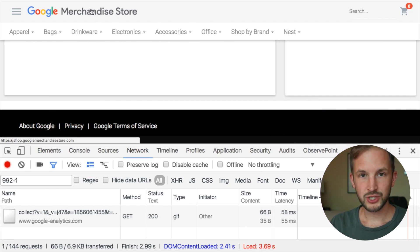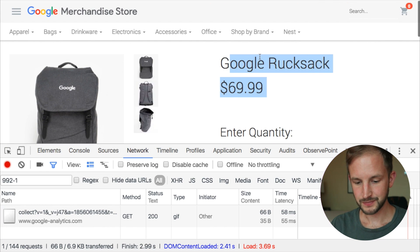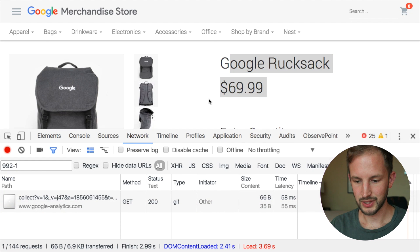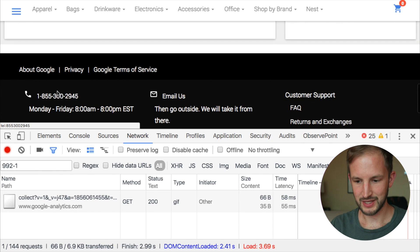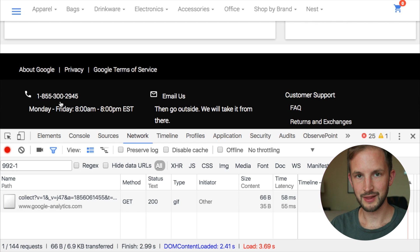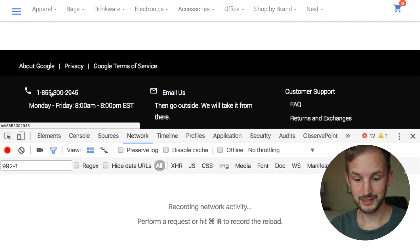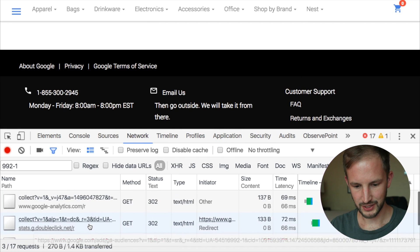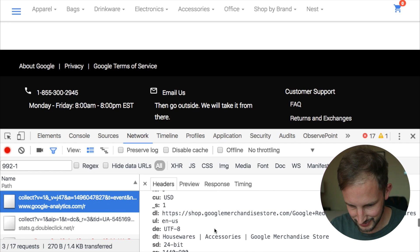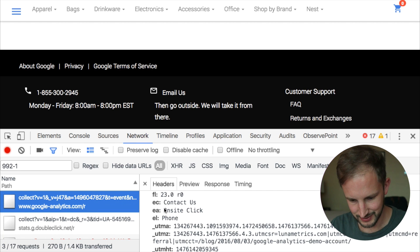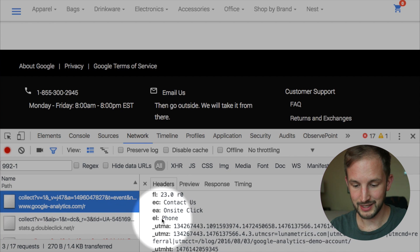We're gonna take a look at it. We will be using the Google Merchandise Store as always. We're here at a Google rucksack page, and we've been loading the page and then we will also be clicking this phone number, which fires an event that has this data — event category: contact us, action: on-site click, and label: phone.